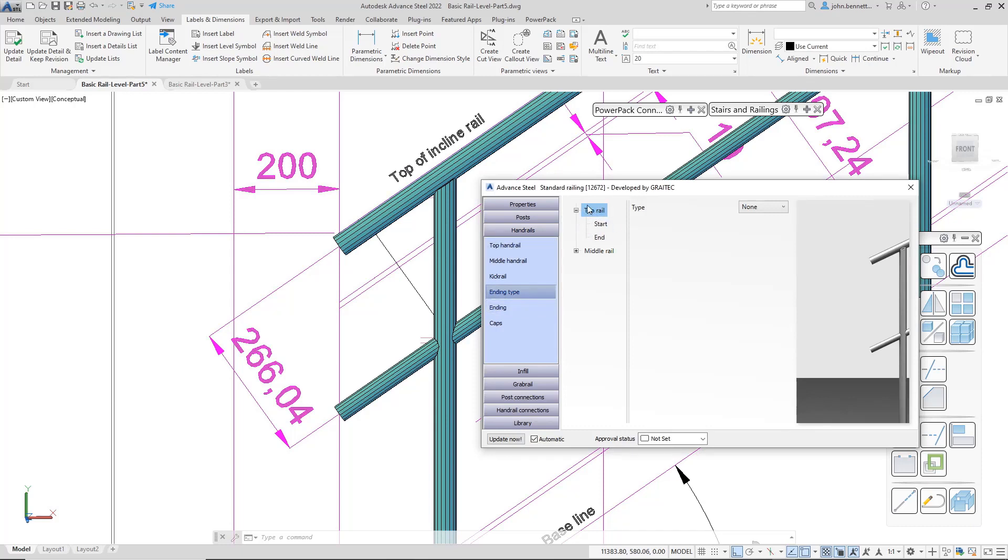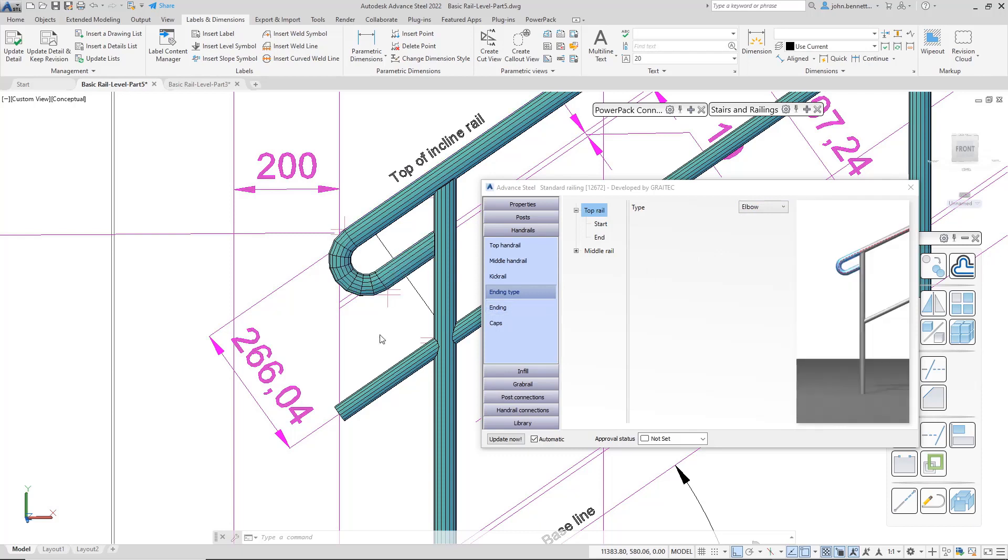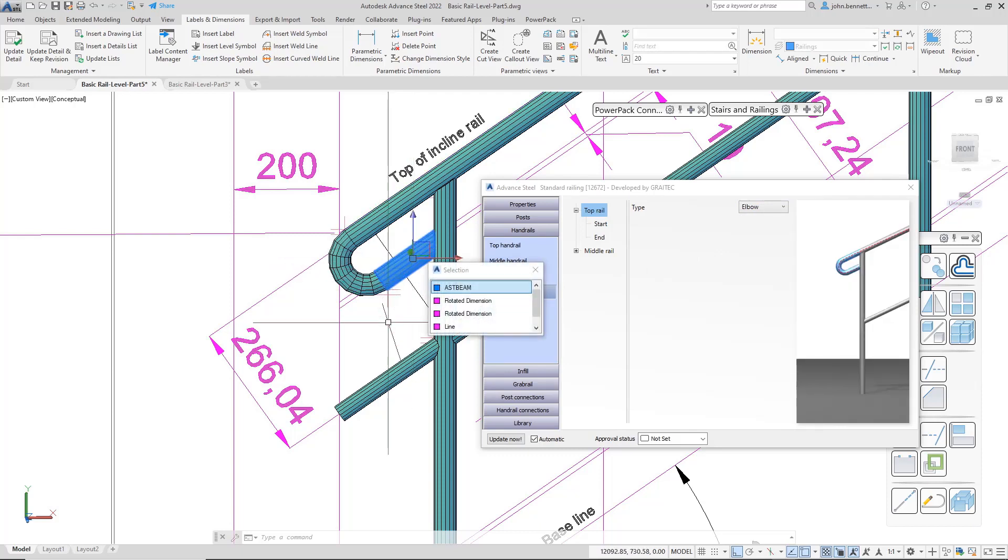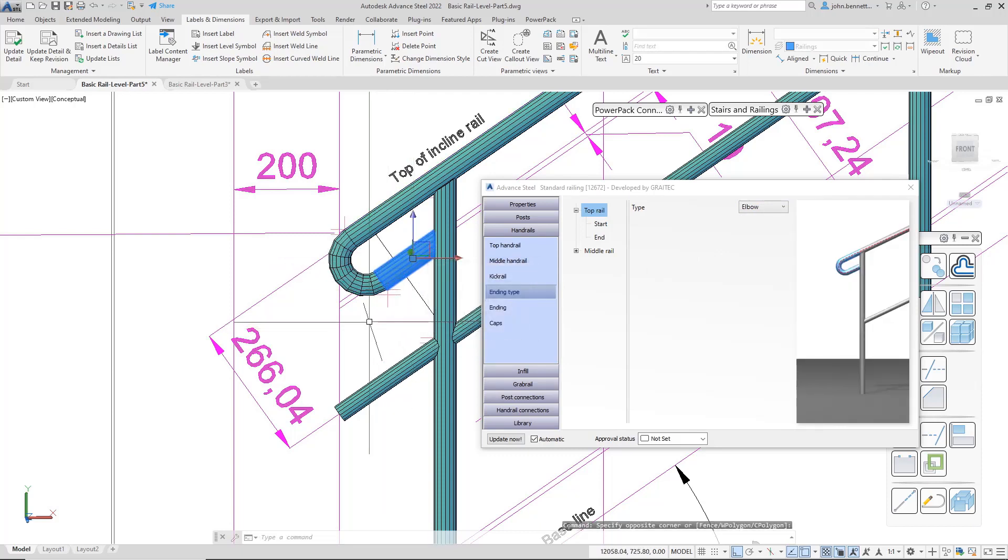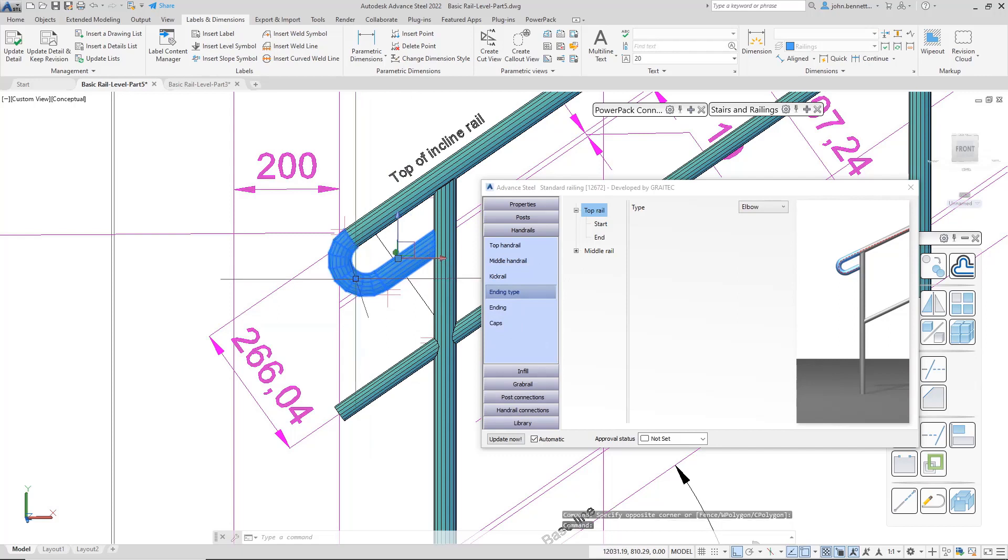Remaining in the top branch level of the tree structure here, the top rail, and then coming over here to the type, we're going to focus upon the elbow type for this instance. Activating that, it introduces a short section of rail and then also an elbow section.